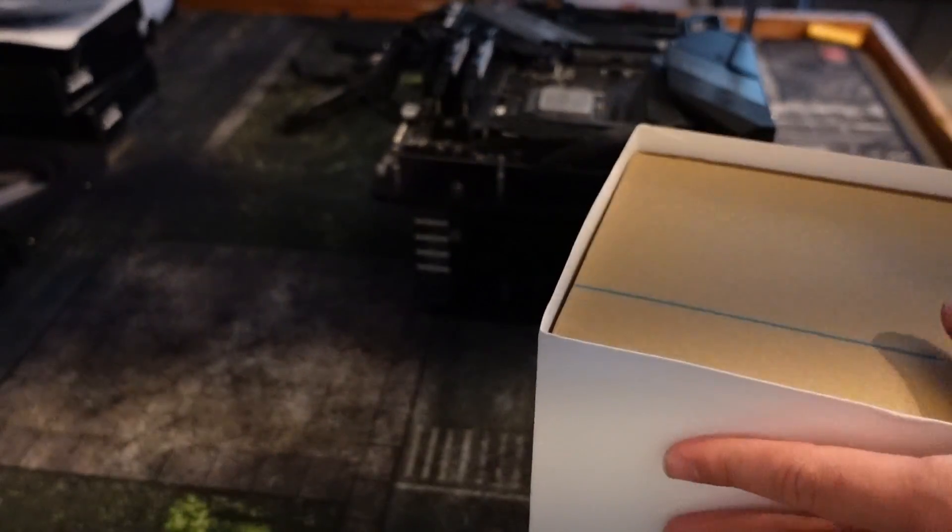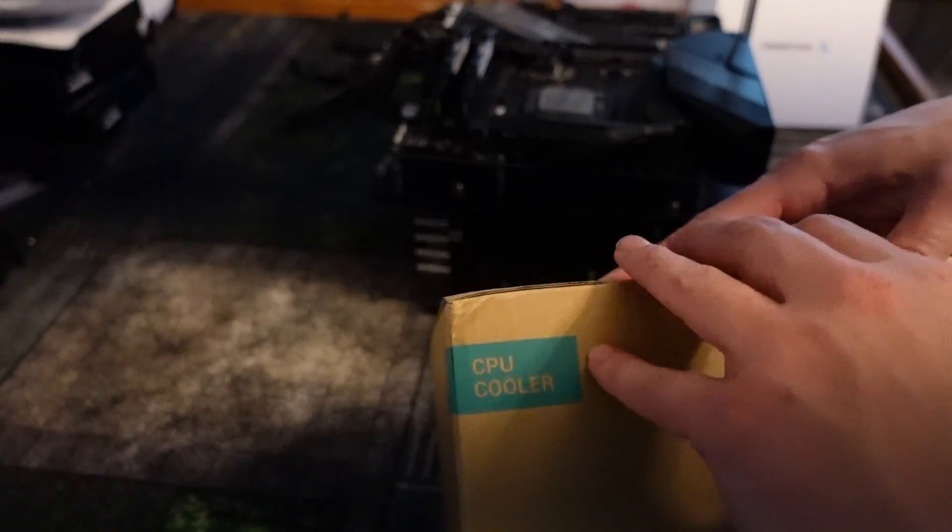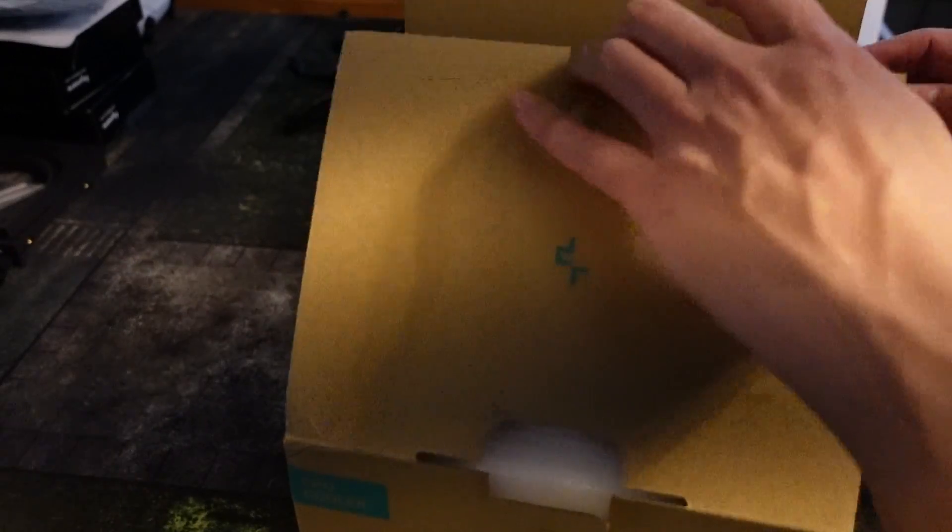And I haven't seen an install video, so I'm going to show you how to install the AK400 on your AM4 socket PC, because I think this is a perfect companion.